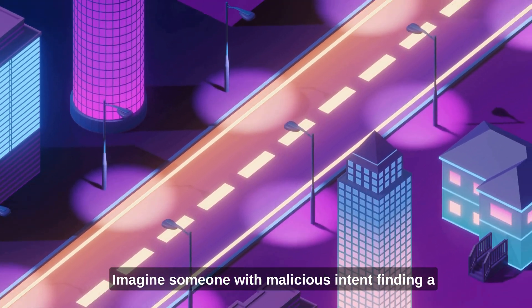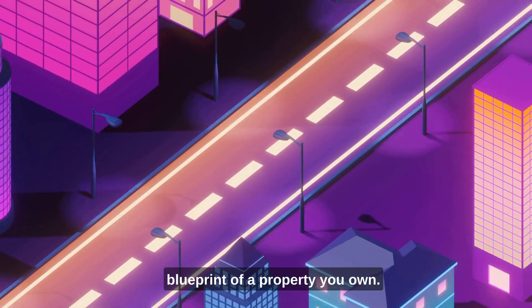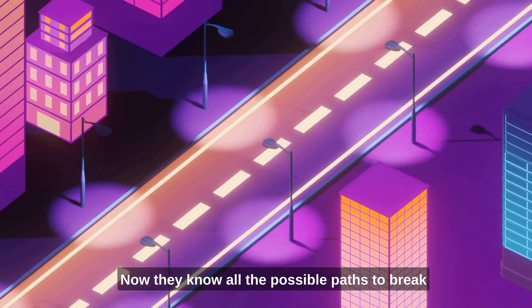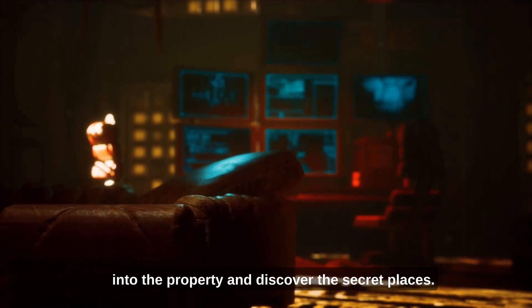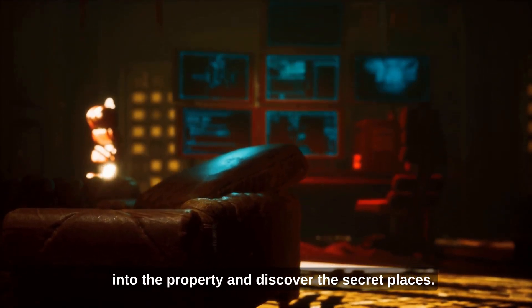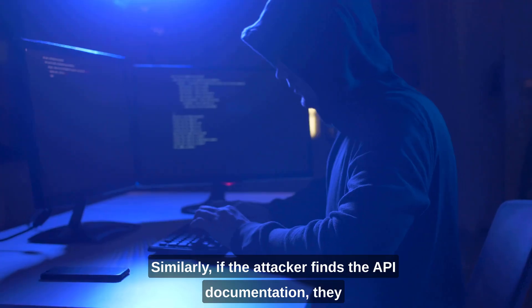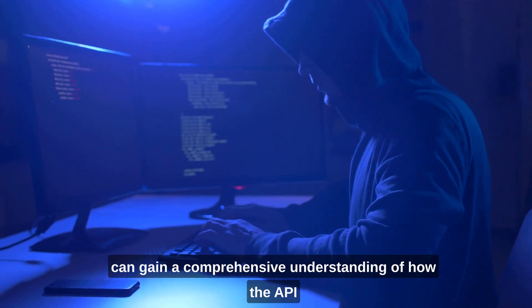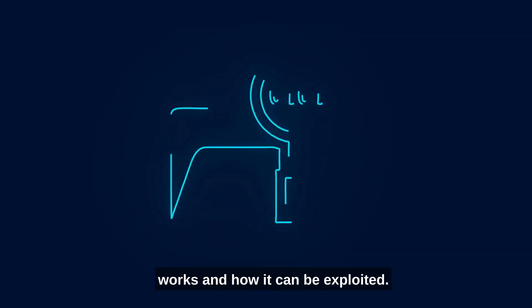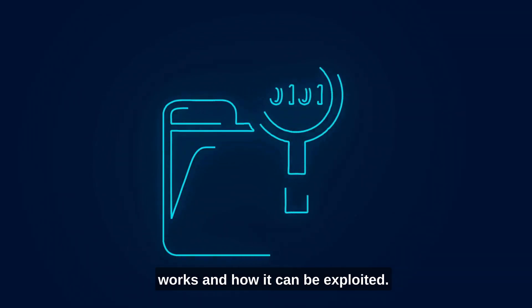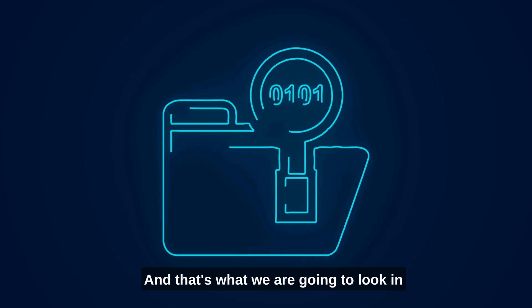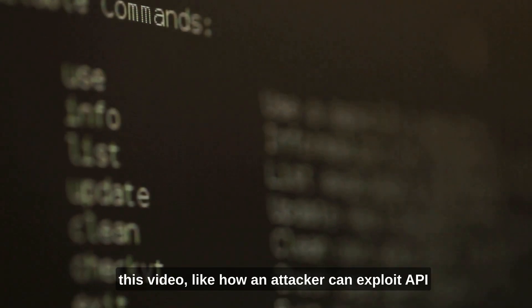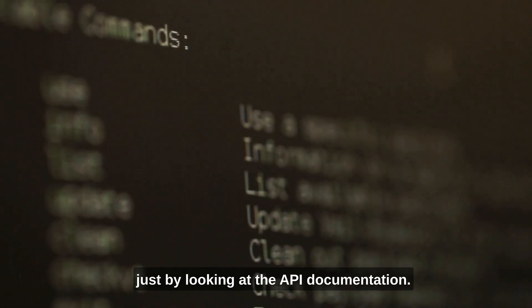Imagine someone with malicious intent finding a blueprint of a property you own. Now they know all the possible paths to break into the property and discover the secret places. Similarly, if the attacker finds the API documentation, they can gain a comprehensive understanding of how the API works and how it can be exploited. And that's what we're going to look at in this video, like how an attacker can exploit API just by looking at the API documentation.